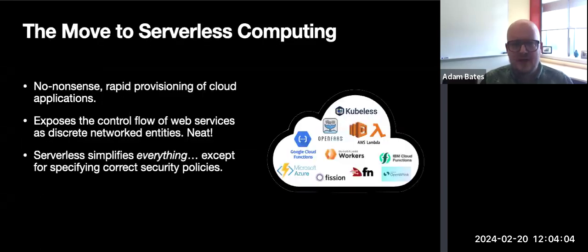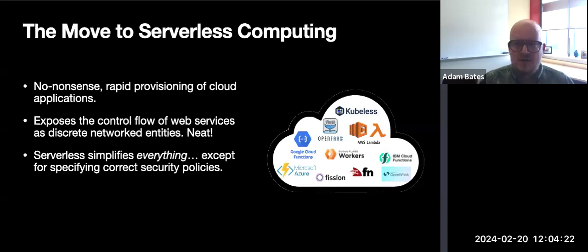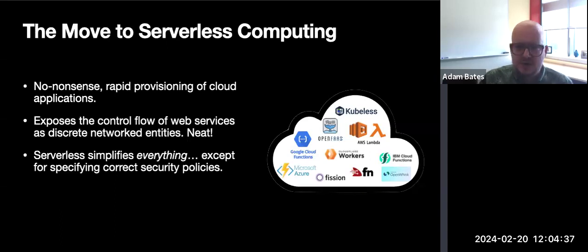Serverless computing has dramatically simplified the deployment of applications to the cloud, allowing developers to ignore the complexity of infrastructure and to focus instead on core application logic. One of the interesting things about serverless is that it lays bare the control flow of web services. Rather than having a single monolithic web application running constantly in a virtual machine, we now have numerous ephemeral functions accomplishing the same task but running only as needed. In fact, it could be said that serverless simplifies almost everything about deploying a web application except for writing security policies.